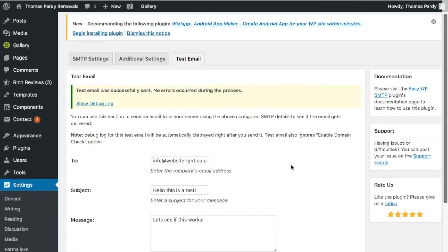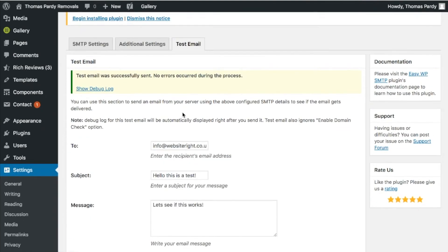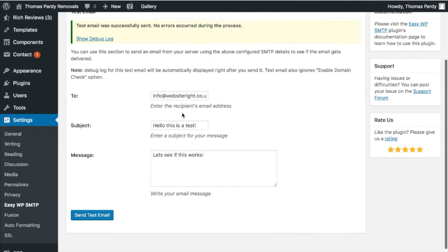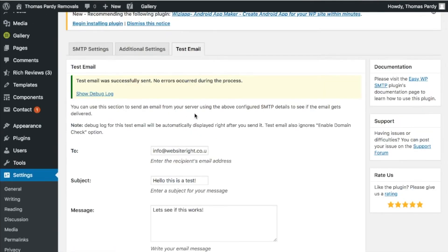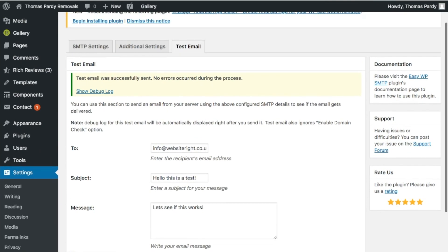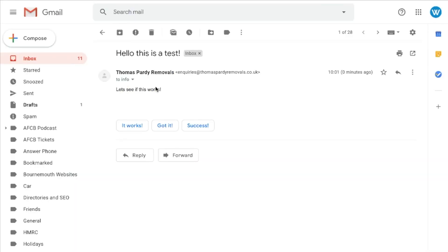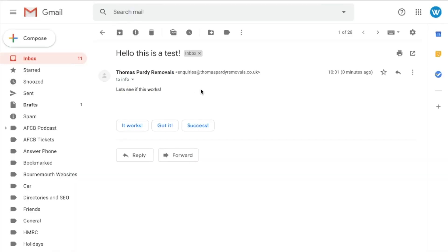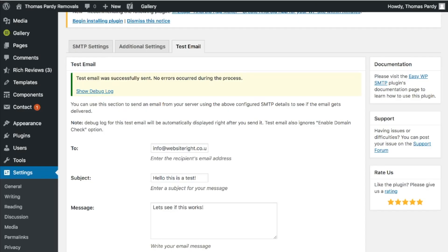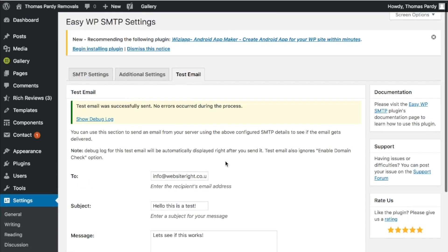And there we go, email test successful by the looks of it. So if I go into my email now, and there we go, we've had an email and it all works brilliantly. So that is the Easy WP SMTP plugin on WordPress. Completely helps your email deliverability.